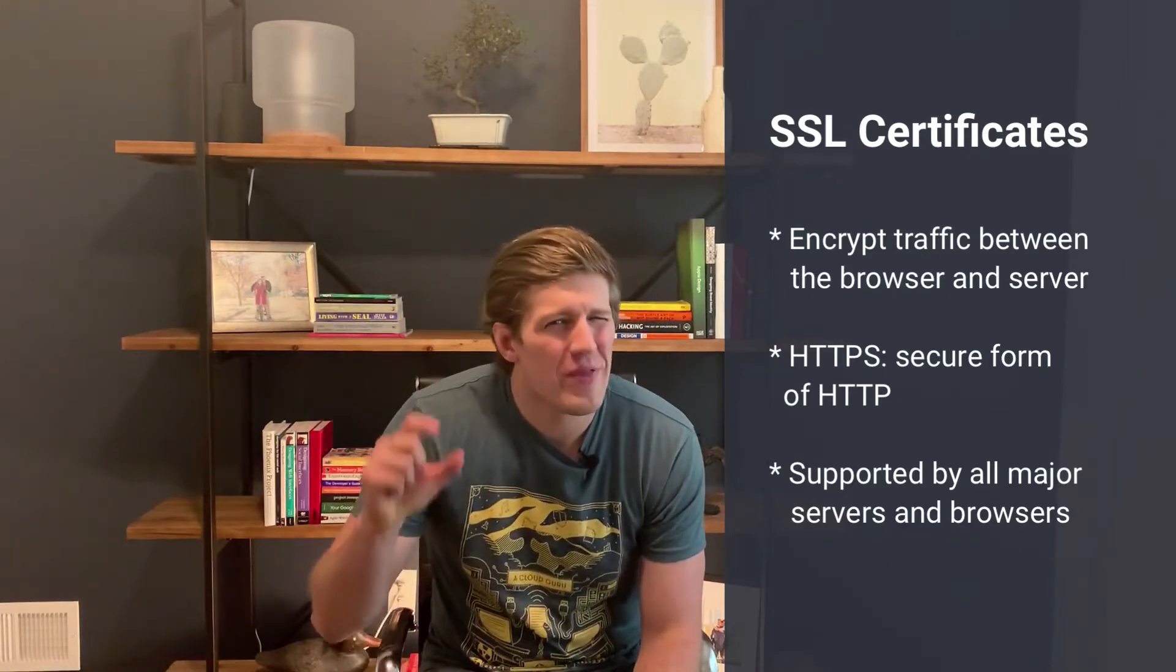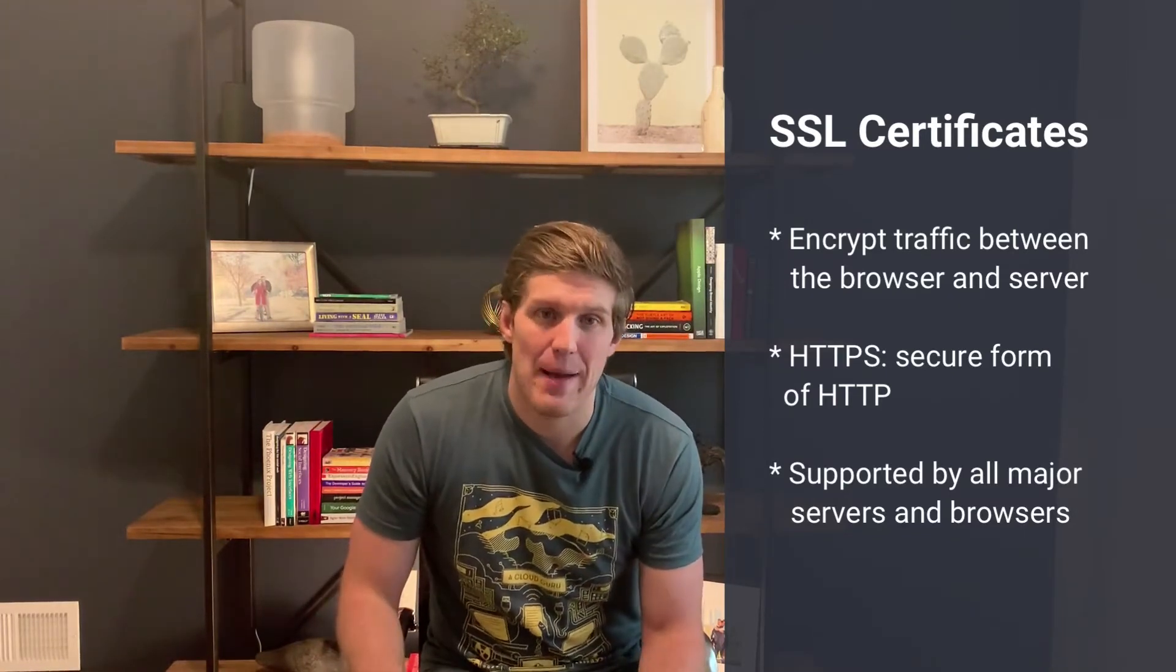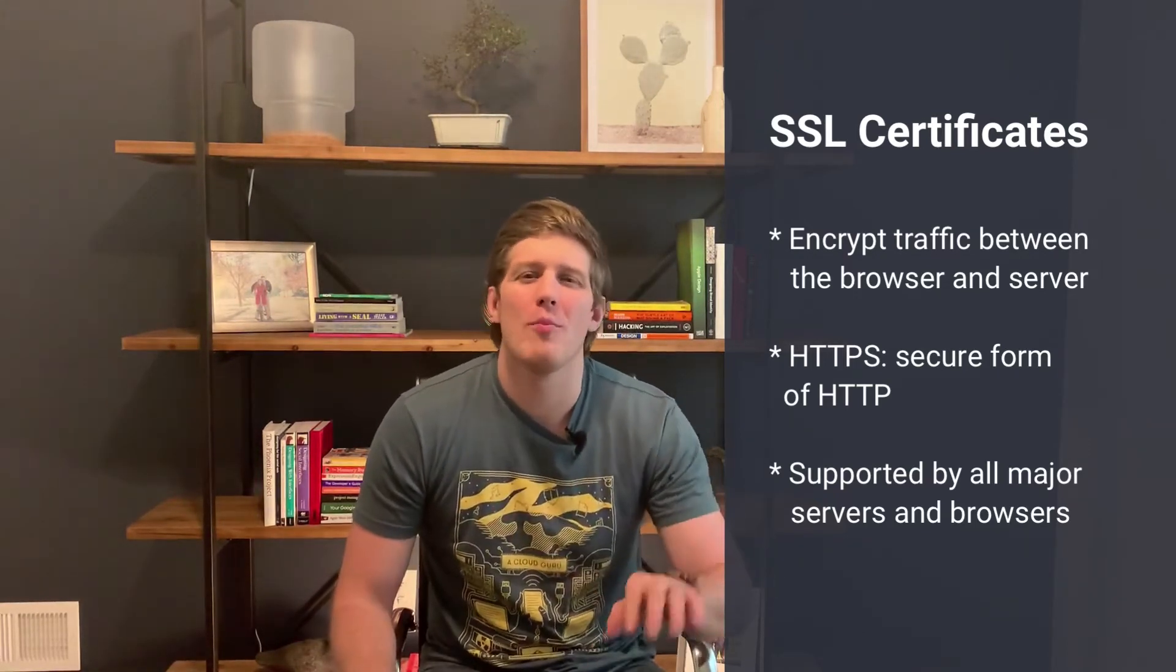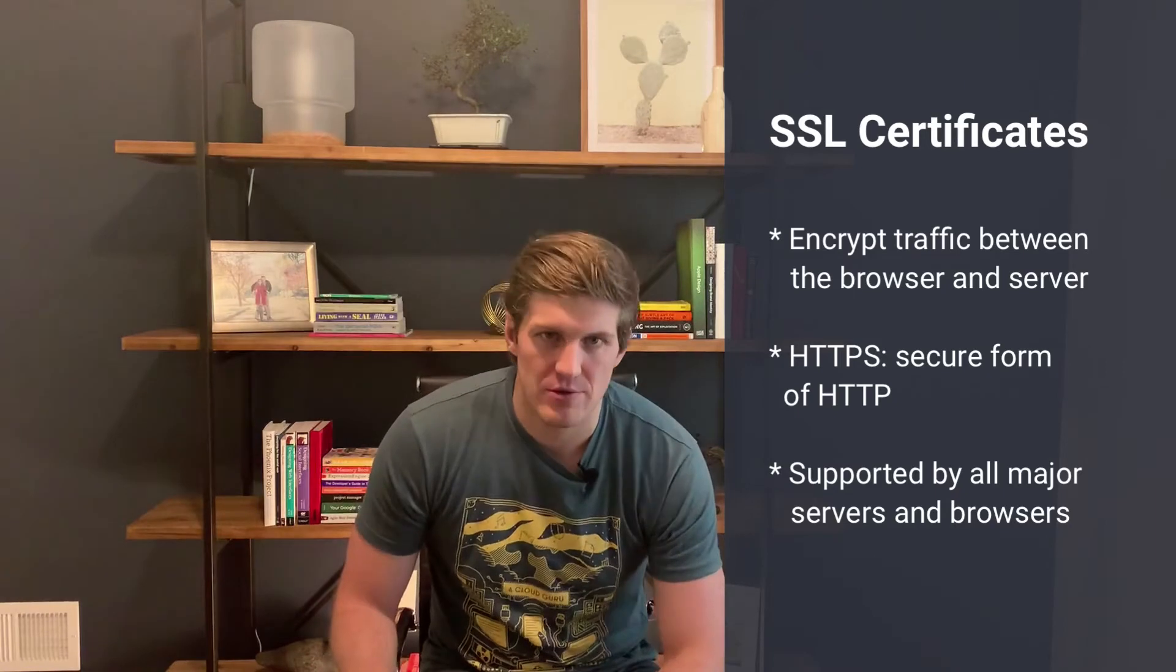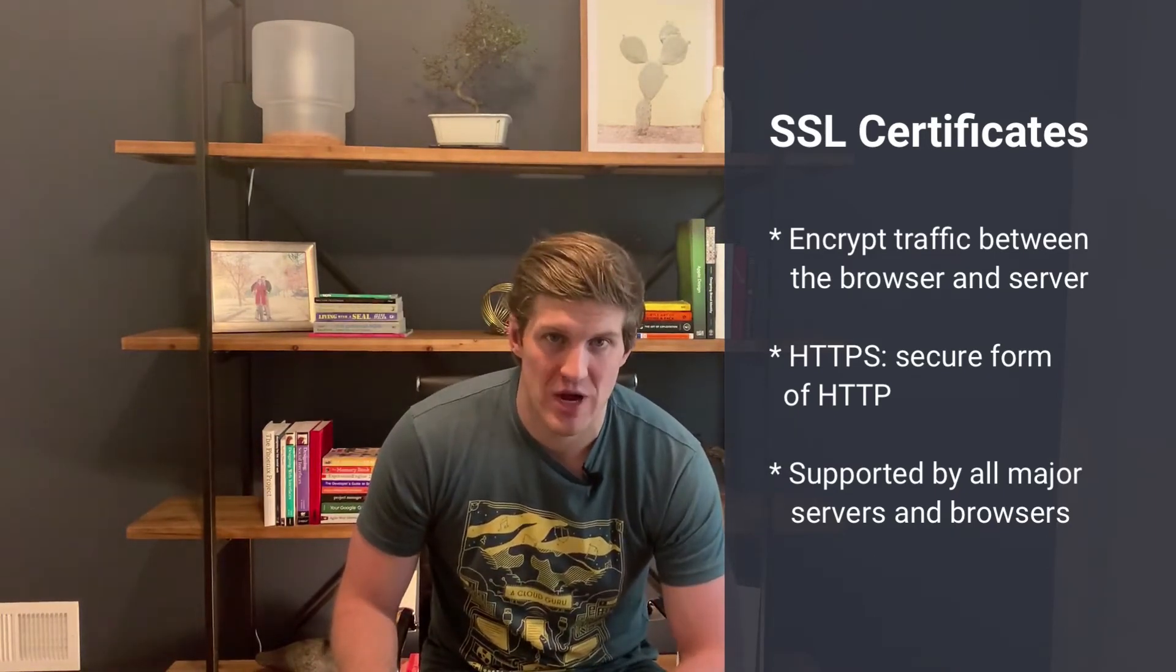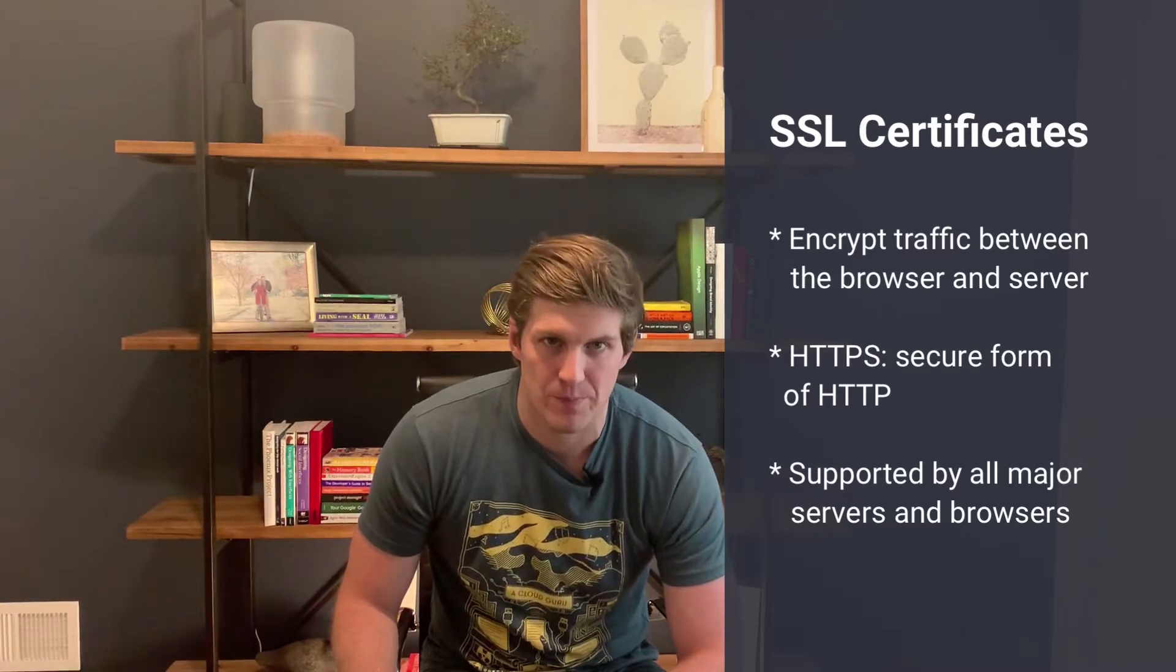For newer developers, an SSL certificate encrypts traffic from the browser to the server. Anytime you see HTTPS in the URL or that little green lock, that's what's happening there. HTTPS is the secure form of HTTP and is supported by all major servers and browsers. It's a best practice to always encrypt your traffic with an SSL certificate.